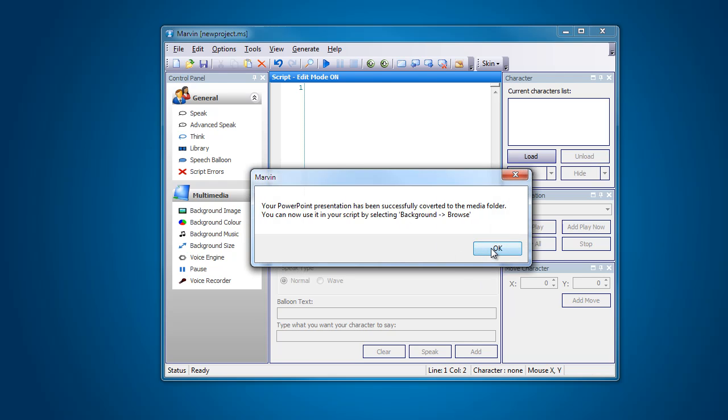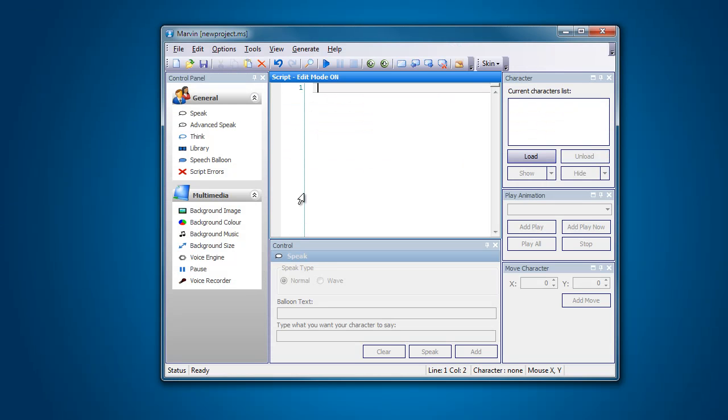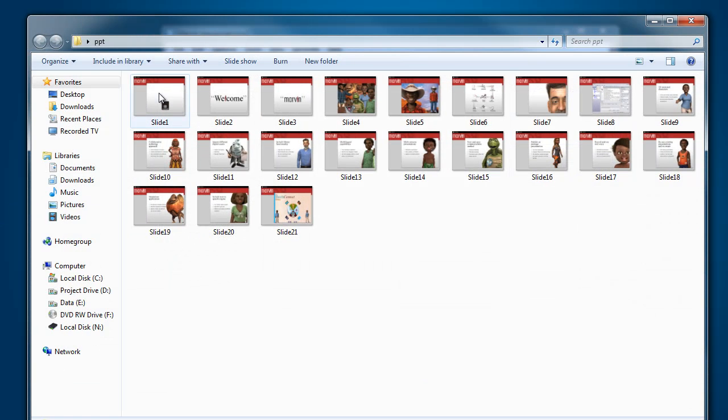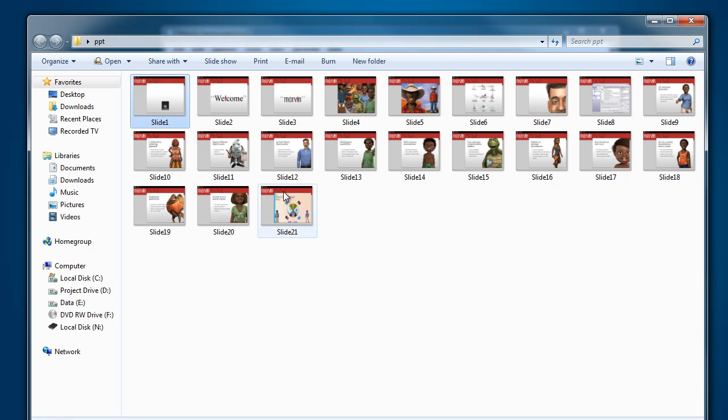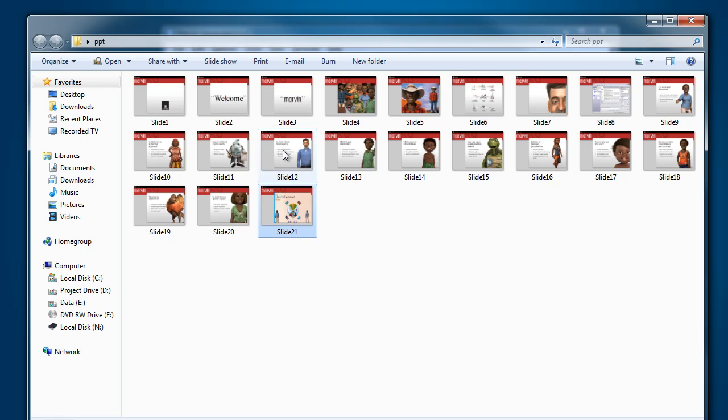I'm just going to open my PowerPoint folder. You can see in here we've got slide 1 to 21. So that's our slides from our PowerPoint.